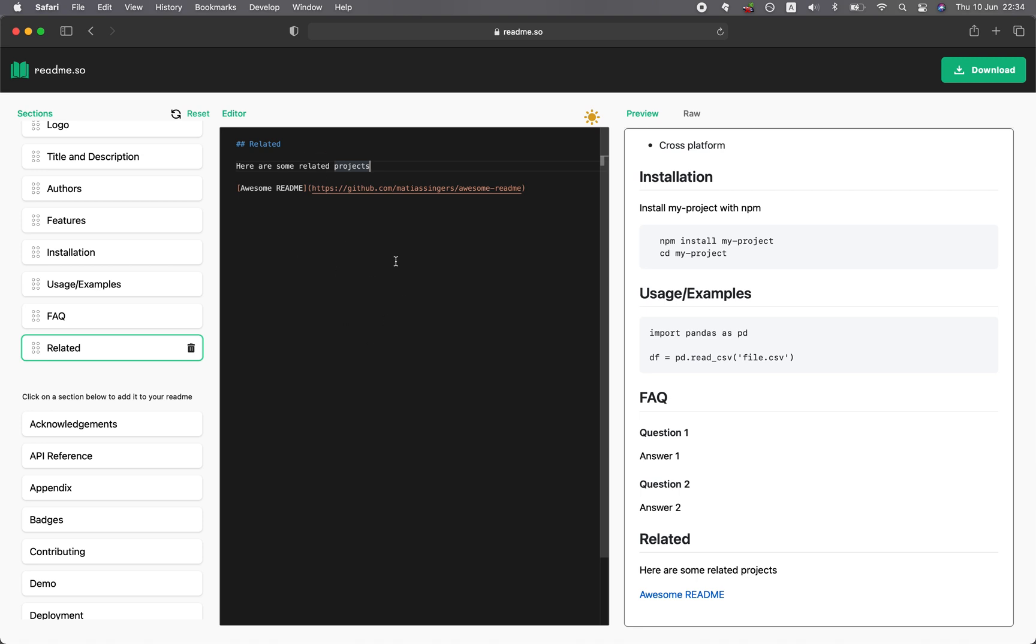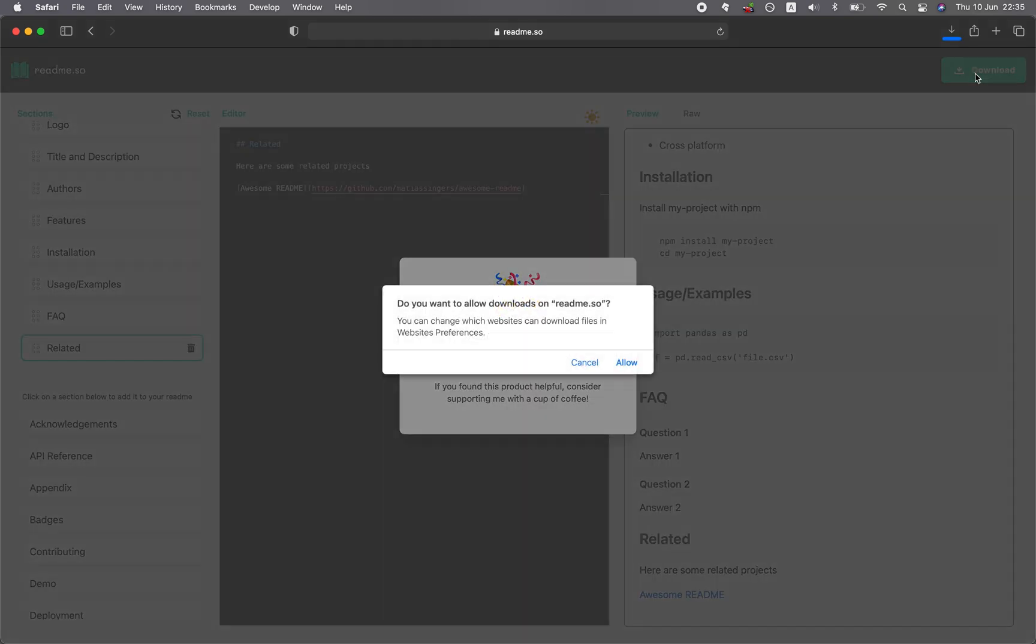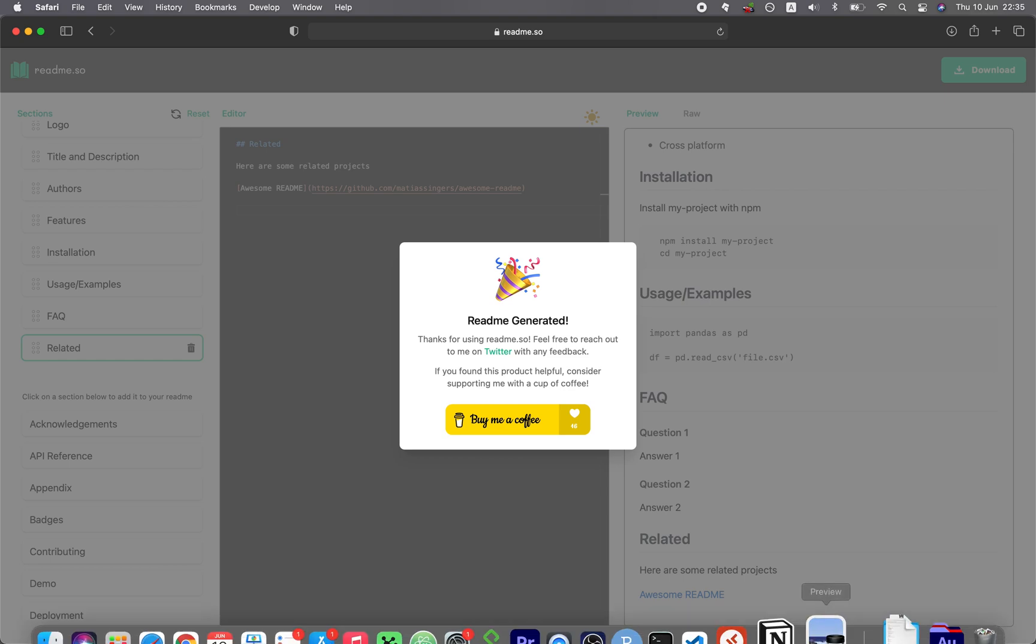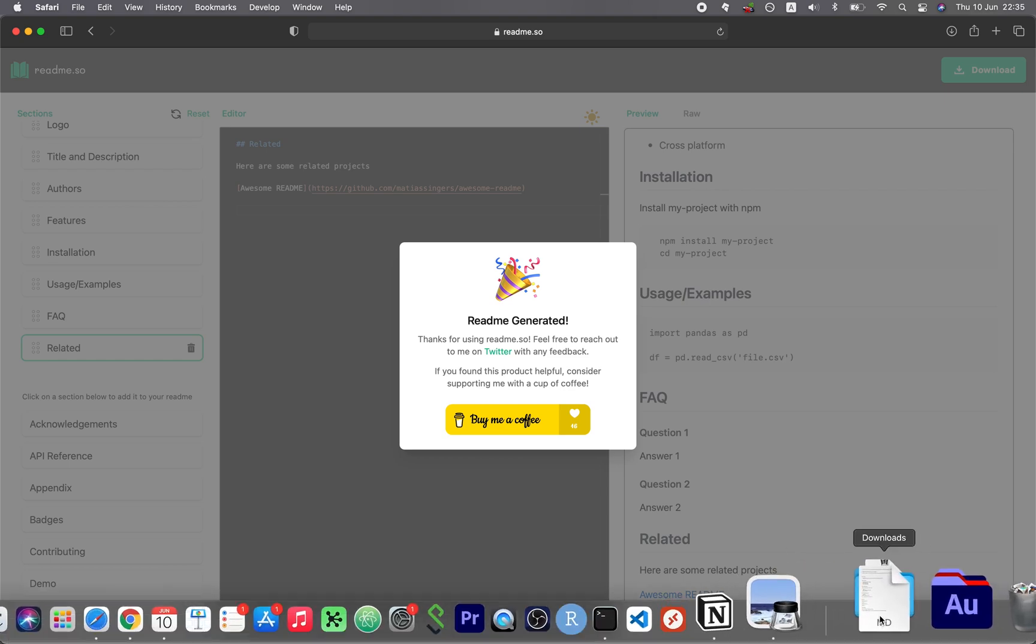All of this are in Markdown language and you could just download it. Click on download. When you're happy with everything, click on download, allow, and then it'll download into your computer as a Markdown language file.